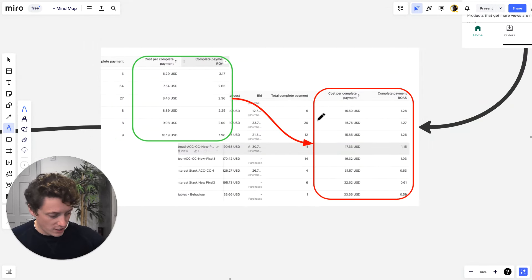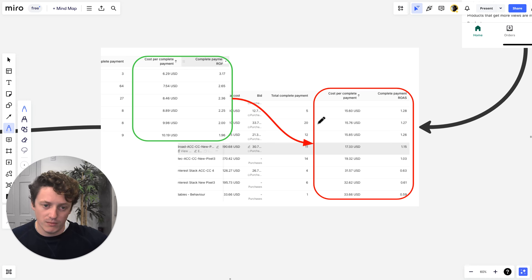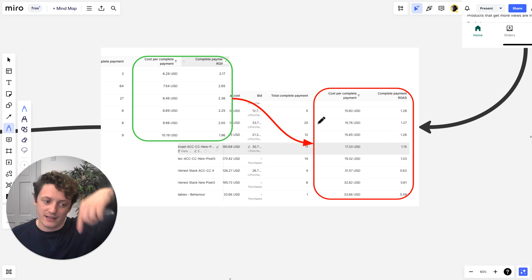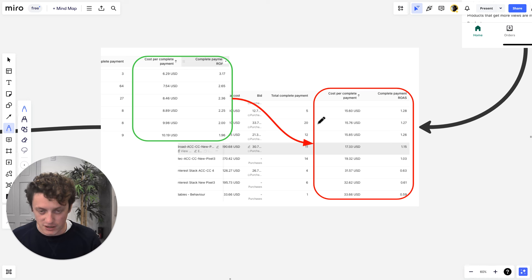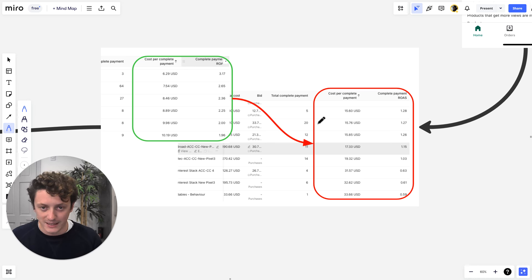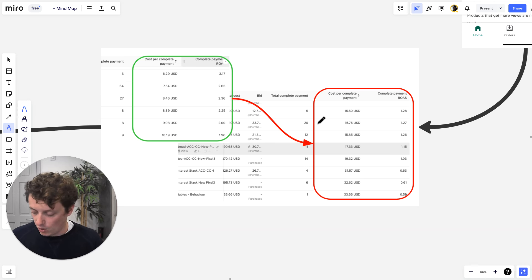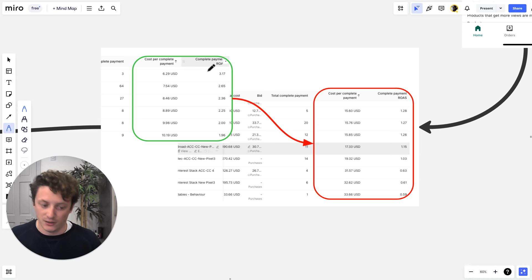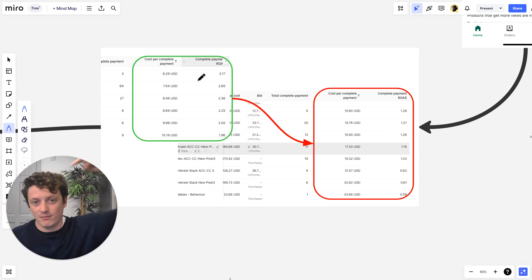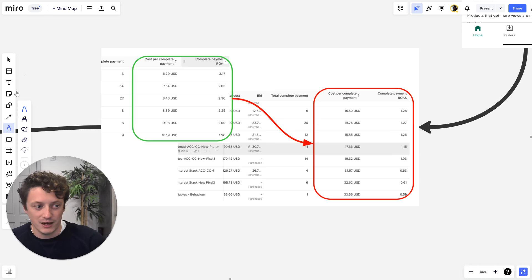That's all I have time for in this video. But if you want more information on how to solve this problem, I have a free class - click the link down below in the description. If you register, I will also give you a free course which will help you scale your e-commerce store and teach you exactly how to solve these problems and sustain your business. Leave any video ideas or questions down below in the comments, and I will see you in my next video. Thank you.